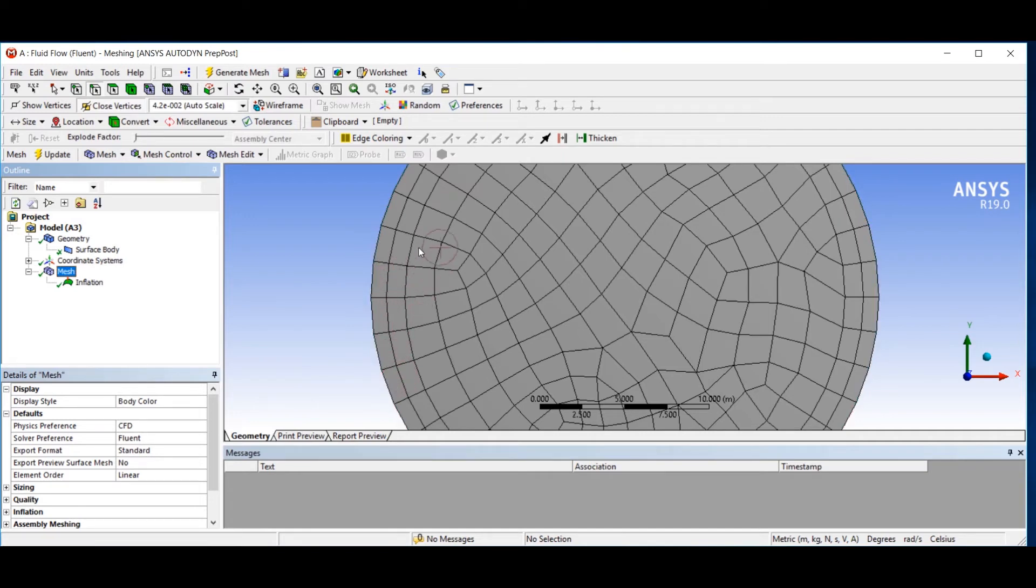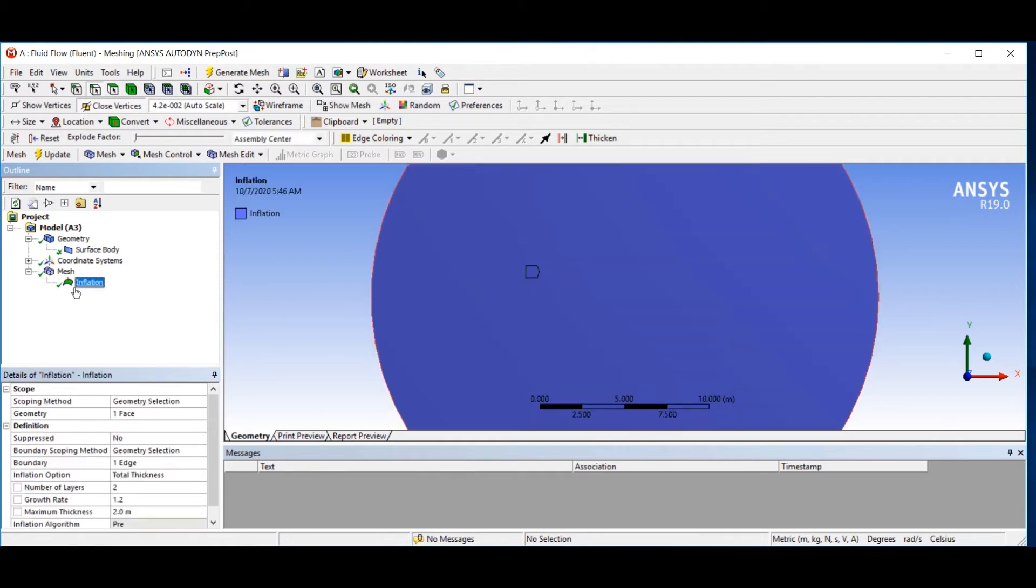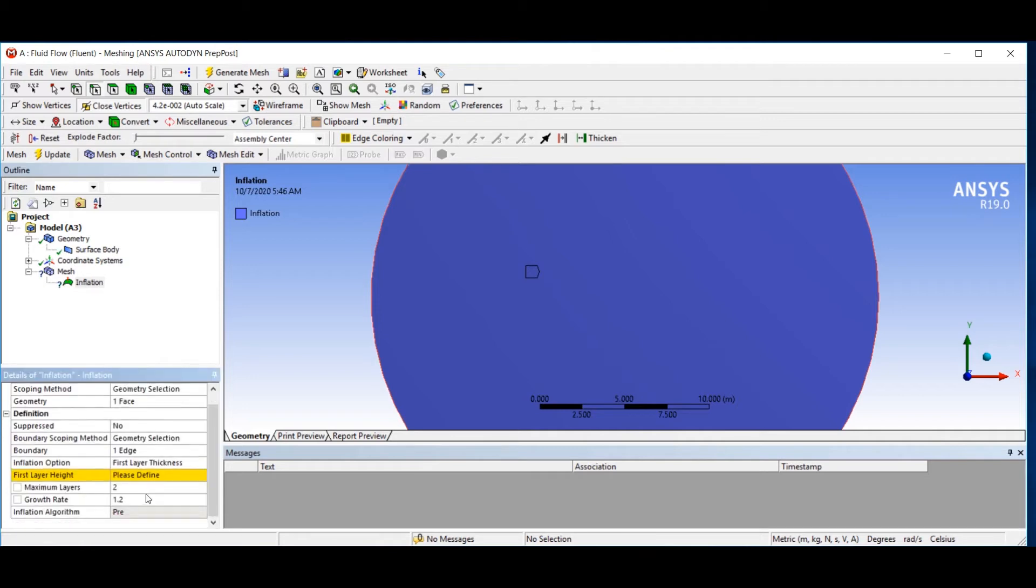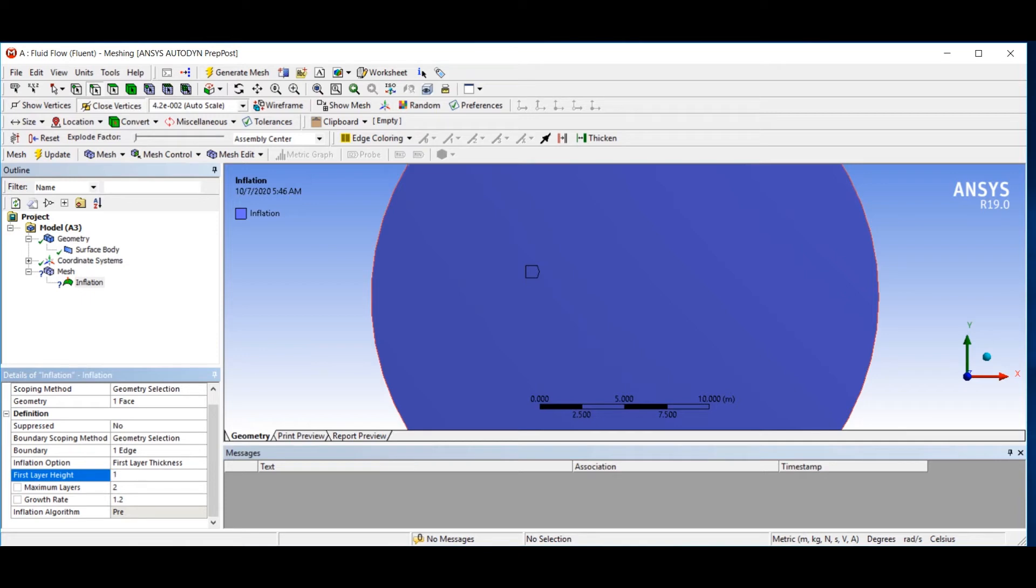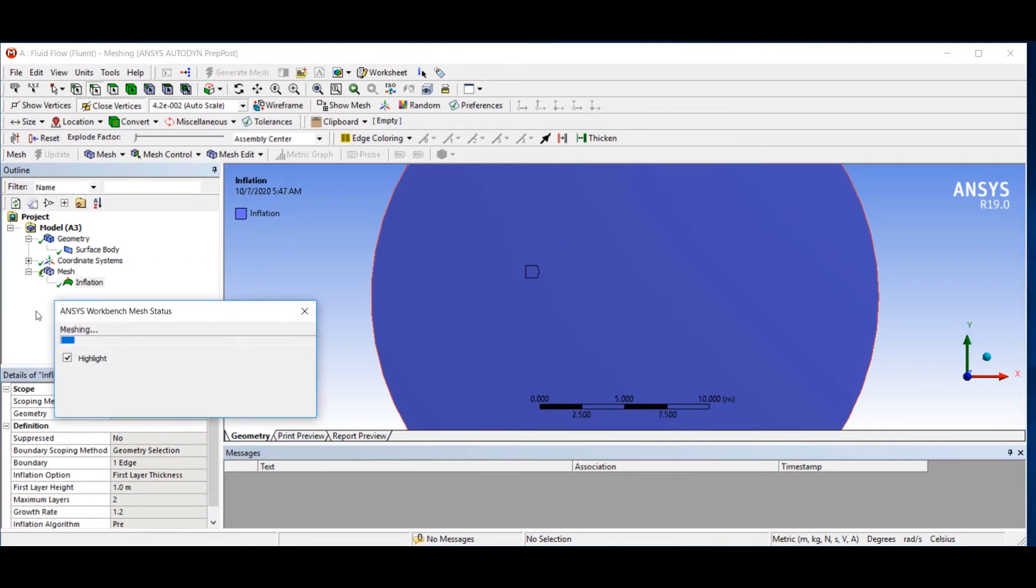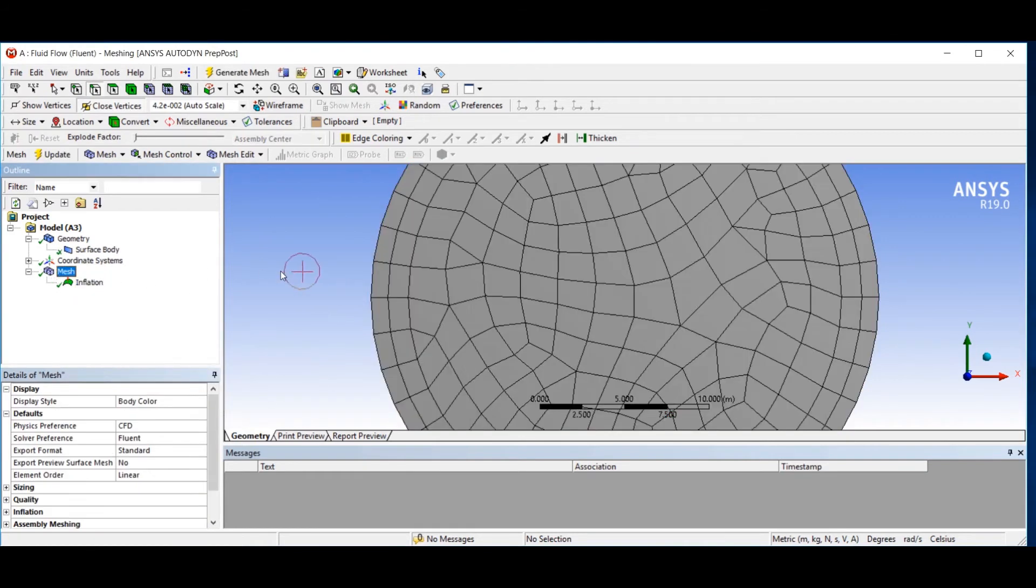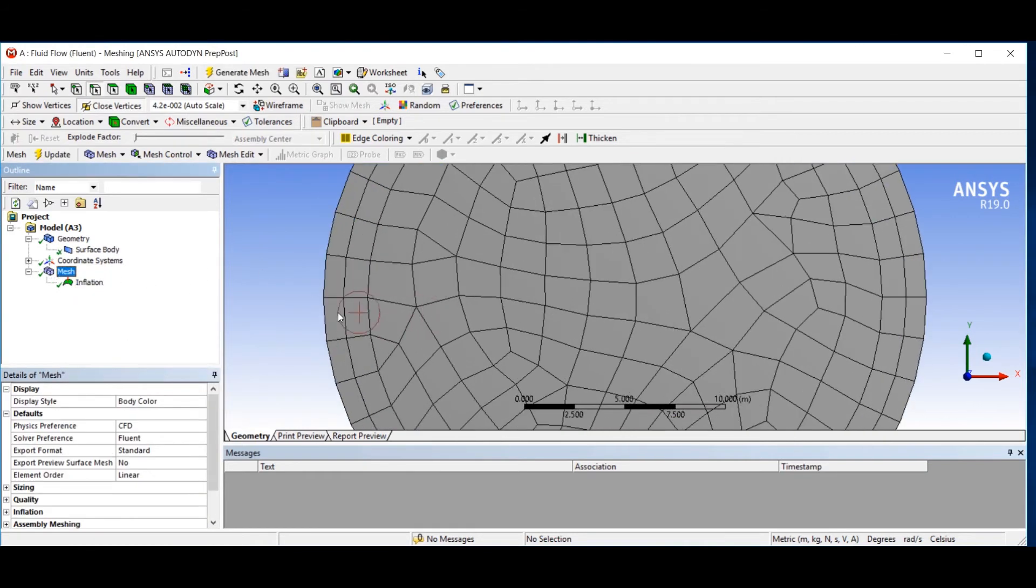The next type is first layer thickness. It asks you the size of your first element. For example, I set that to 1 and then generate. This element size is 1 meter.